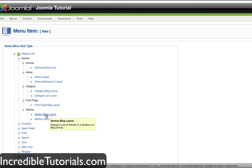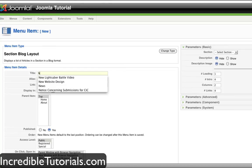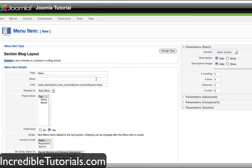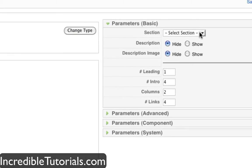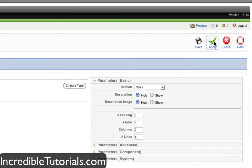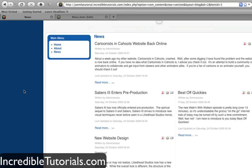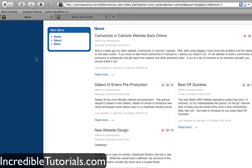Let's go ahead and do that one first — select section blog format right here. I'm going to label this menu item news and keep the parent item at top. Now we're going to come over here to the parameters for our section and put it on news because this is the news menu item. We have some options down here that allow us to display how the articles are presented on this page. I'm going to save it for right now, go back to my website, and refresh. When I click the news button, all of the articles that were in that news section are displayed on this page, and people can click read more to read the whole article.